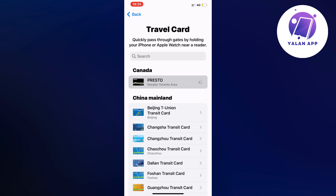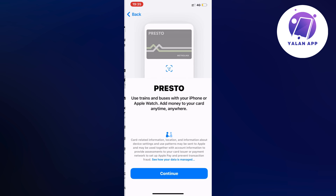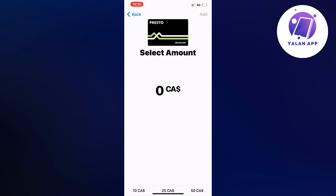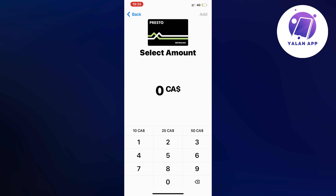It will load here and as you can see, it actually gives us the opportunity to add the Presto card to our Apple Wallet. Click on Continue and then you will need to select the amount, for example 10 Canadian dollars.